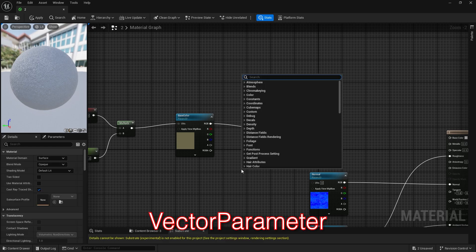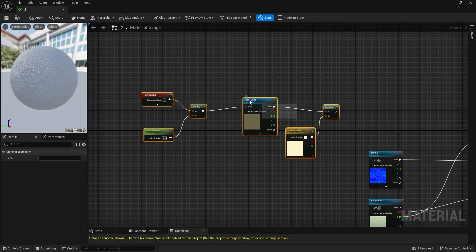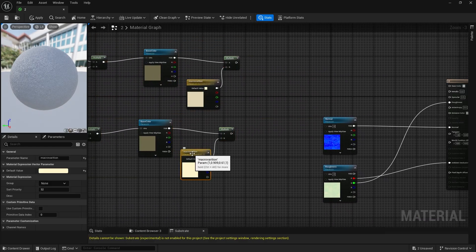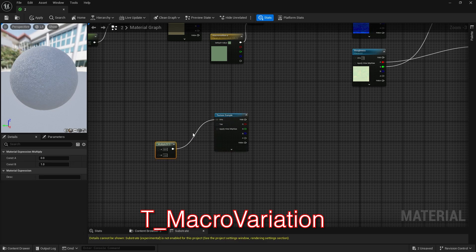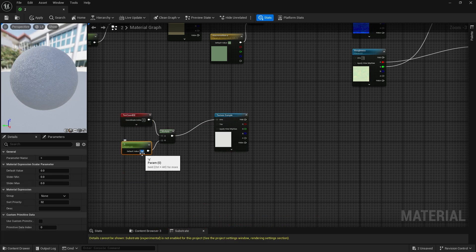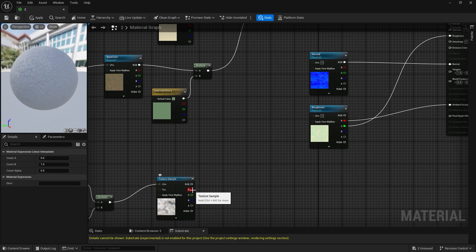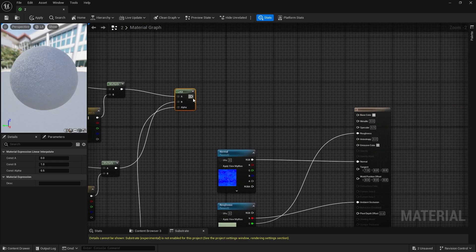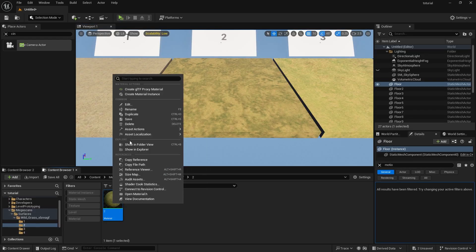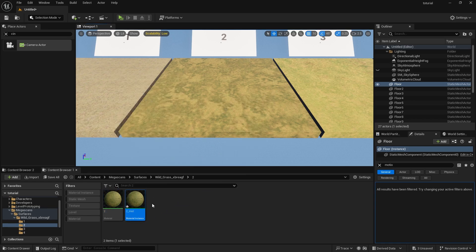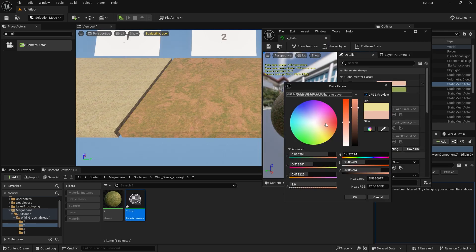Add a multiply node and a vector parameter. Duplicate the setup. Add a texture sample and search for T Macro Variation. Multiply TexCoord with parameter. Hold the L key and click to create a lerp node. Connect the red channel of the T Macro Variation texture to alpha, and connect the lerp output to base color. Right click on the material and select Create Material Instance. You can easily change the values of the parameters from the material instance, or even use a different texture without having to redo all these steps.